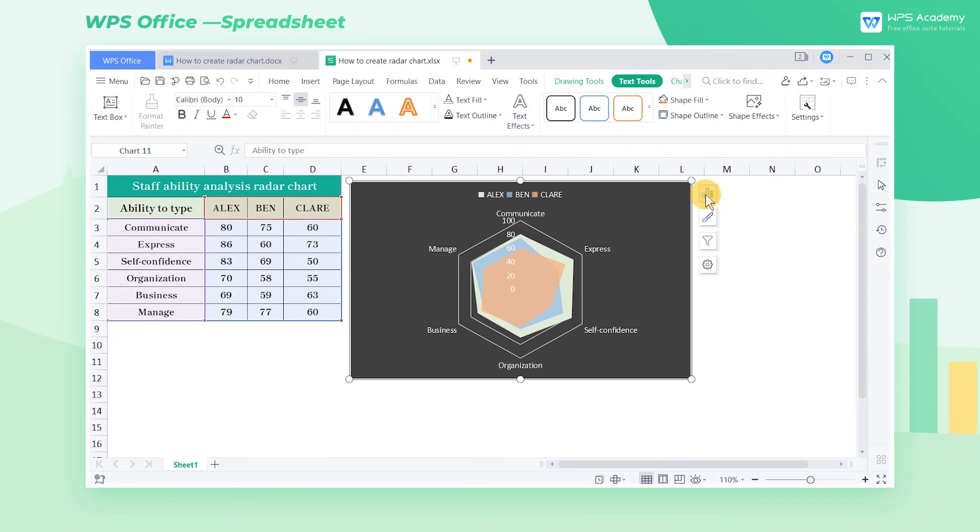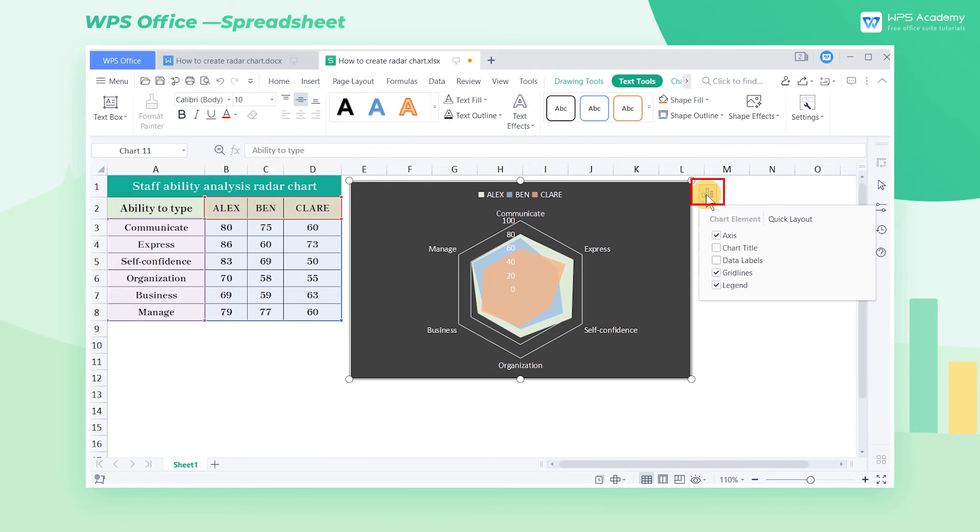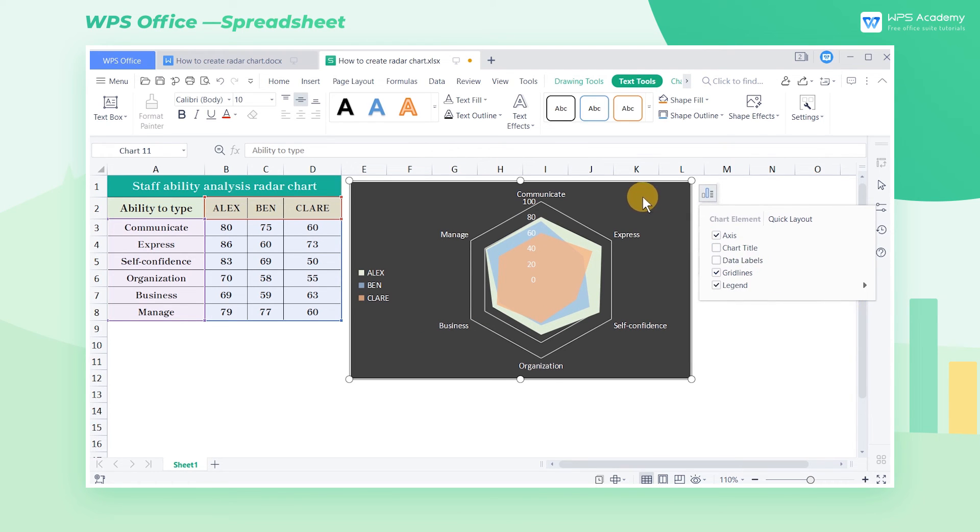Lastly, click the Radar chart, click Chart Elements on the right, and then select Left in the Legend area to place the legend to the left.